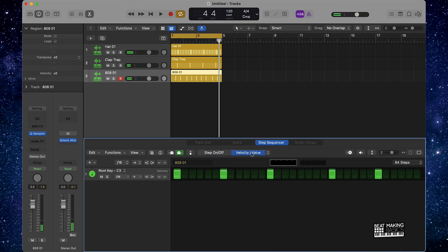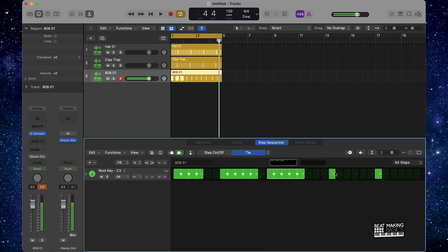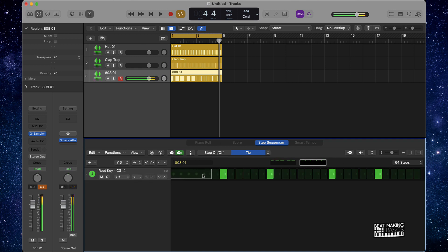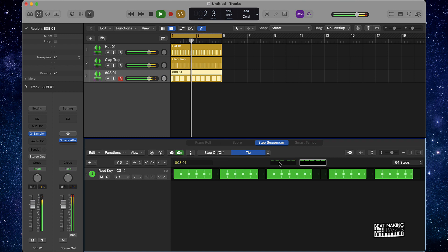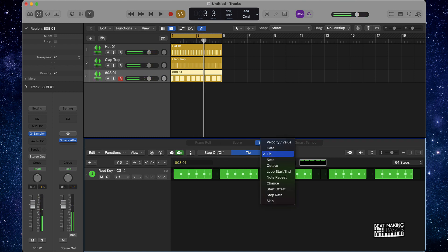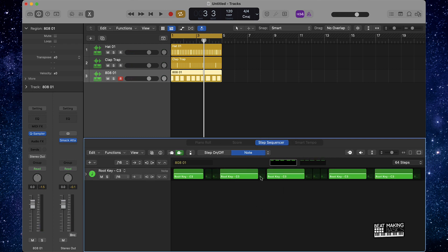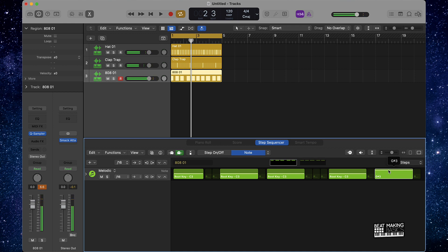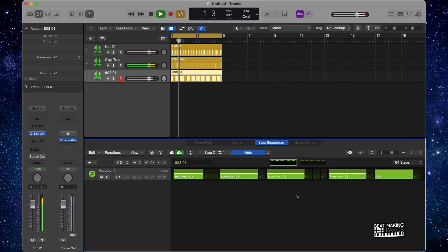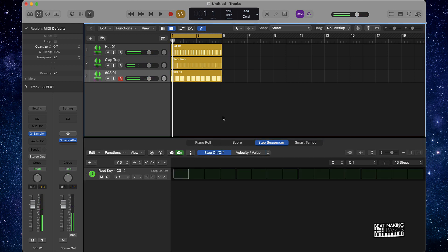Once you have a basic pattern in here, what I would do is go over here to 'Tie' and you can make these notes a little longer. Then you can come over here to 'Note' and adjust the different notes, so maybe we might have a different note that goes at different places. All right, so we basically have a basic 808 pattern going.